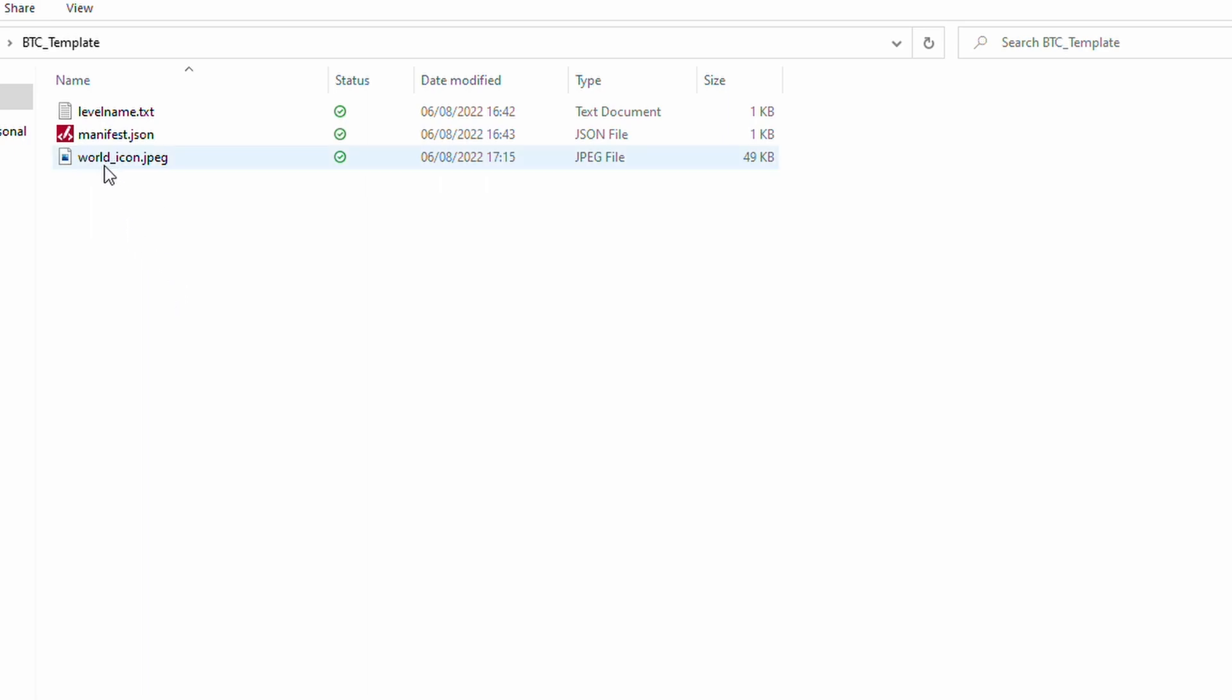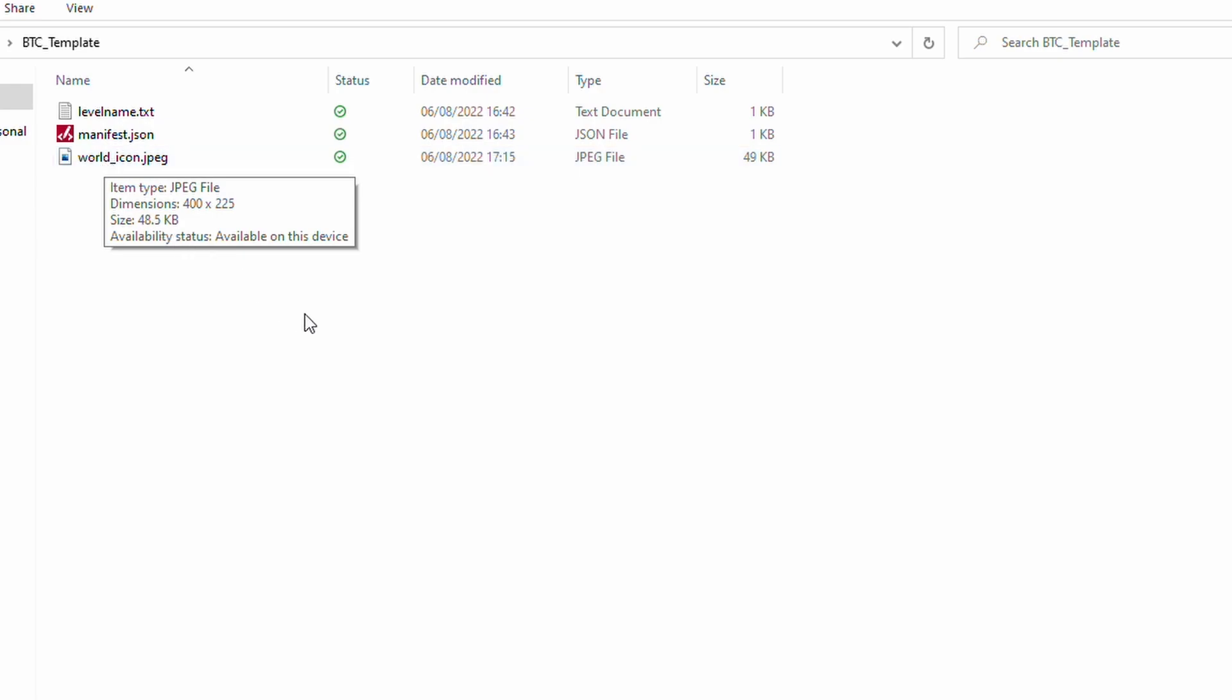So, what I've done on my desktop is I've created a folder called B2C Template and in this template, I have placed a few things. So, the first thing's first, world icon. Now, at the minute, it doesn't really matter what that world icon is. However, you can make anything you like.